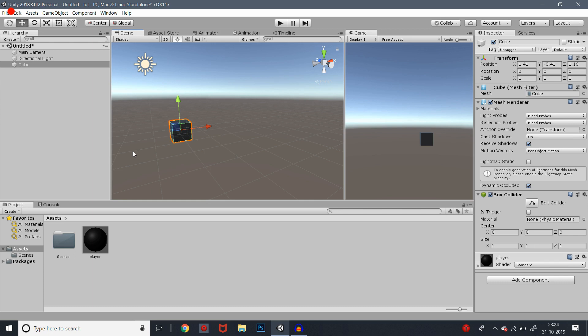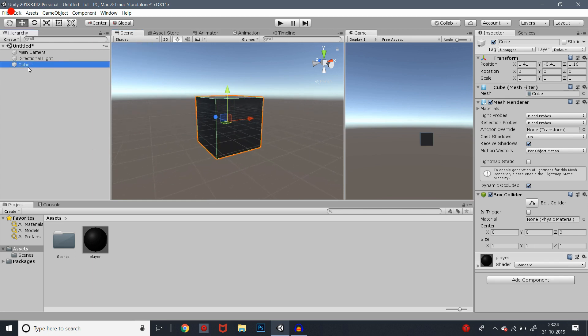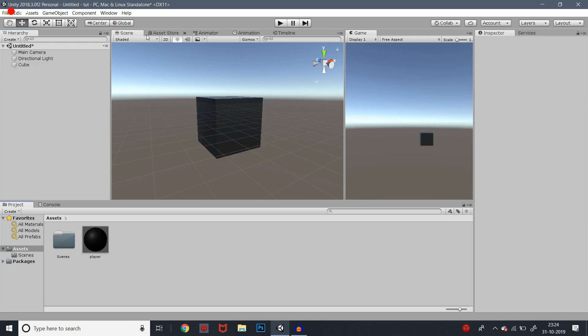If we see this cube, okay, now this is the cube. The color is black. In the game view, we will see this cube.